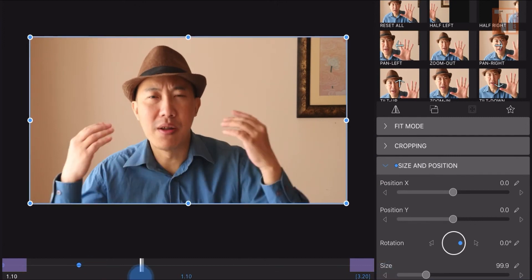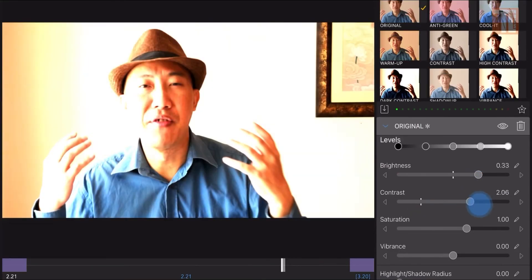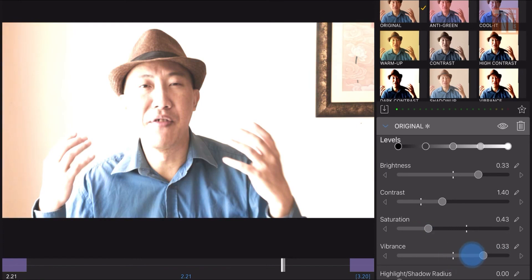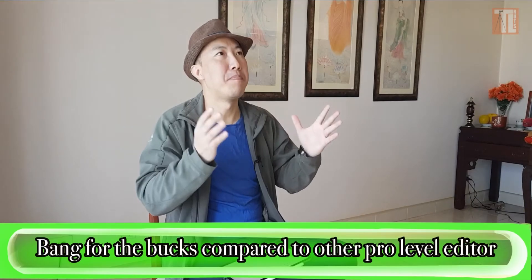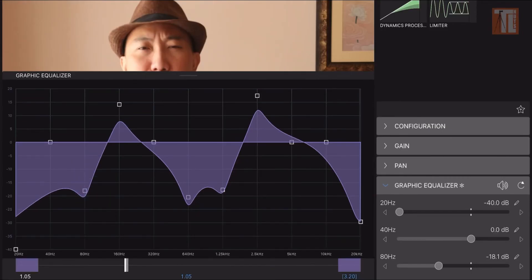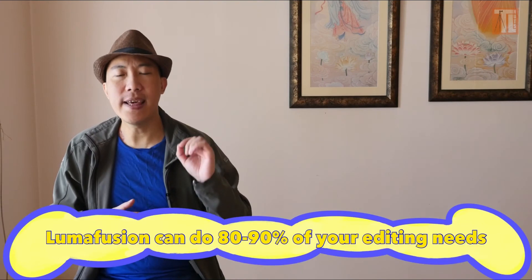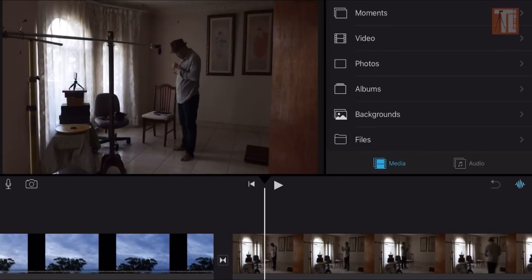The last thing I want to talk about is price. iMovie is free. However, LumoFusion does not cost you an arm and a leg — it's $30 for a lifetime license, usable on over 10 different devices under one Apple iTunes account. Compared to other pro-level video editing software, you have a bang for your bucks. $30 compared to 10 times the cost of software like Final Cut Pro, DaVinci, and TrendBand Pro — and LumoFusion can do 80 to 90% of what those apps can do.